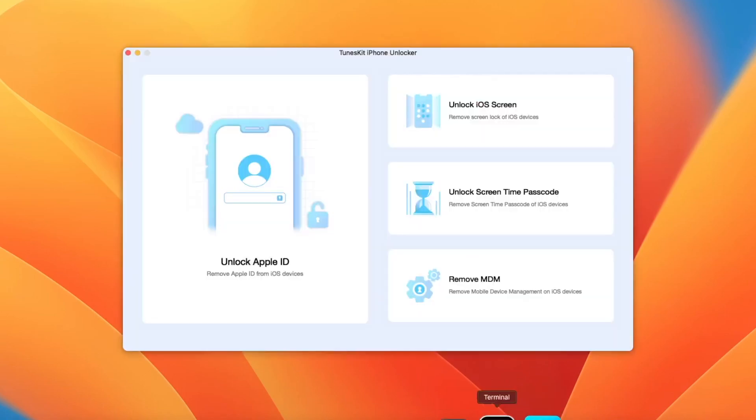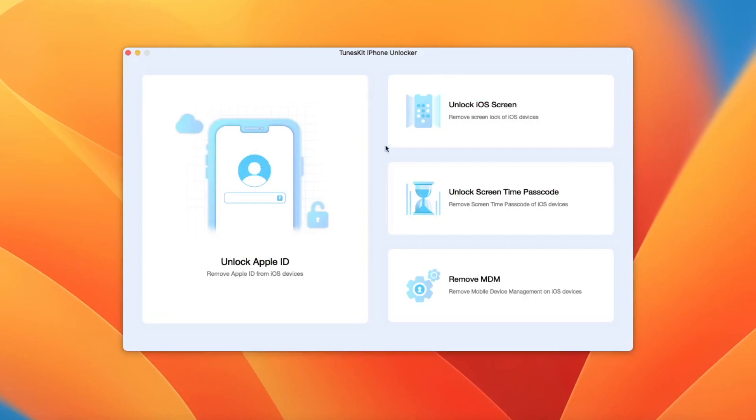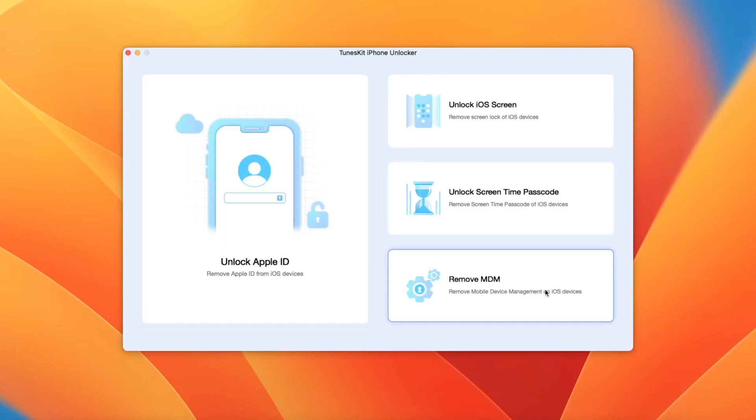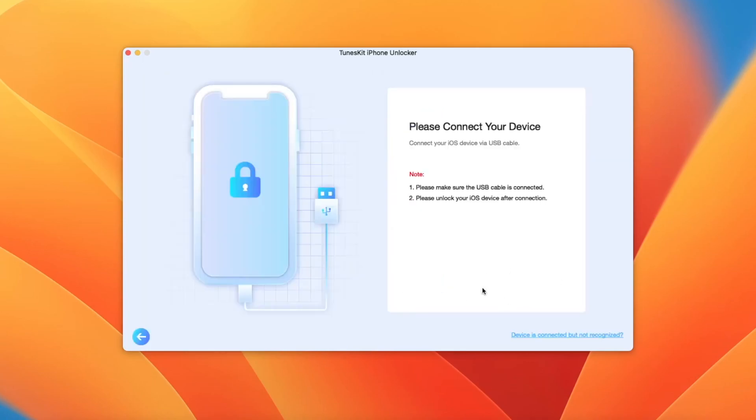You can see some features of TunesKit iPhone Unlocker: Unlock Apple ID, Unlock iOS screen, Unlock screen time passcode, and Remove MDM. Here I will try to remove MDM on my iPhone.